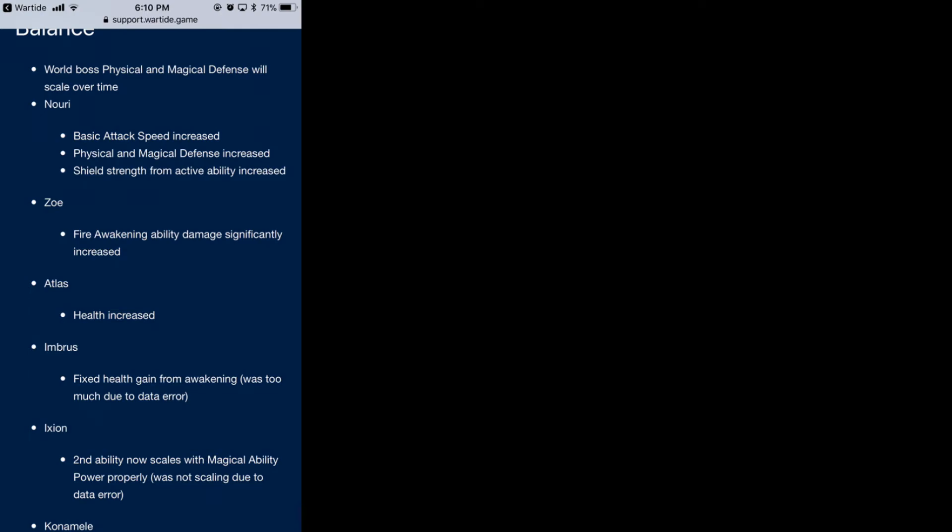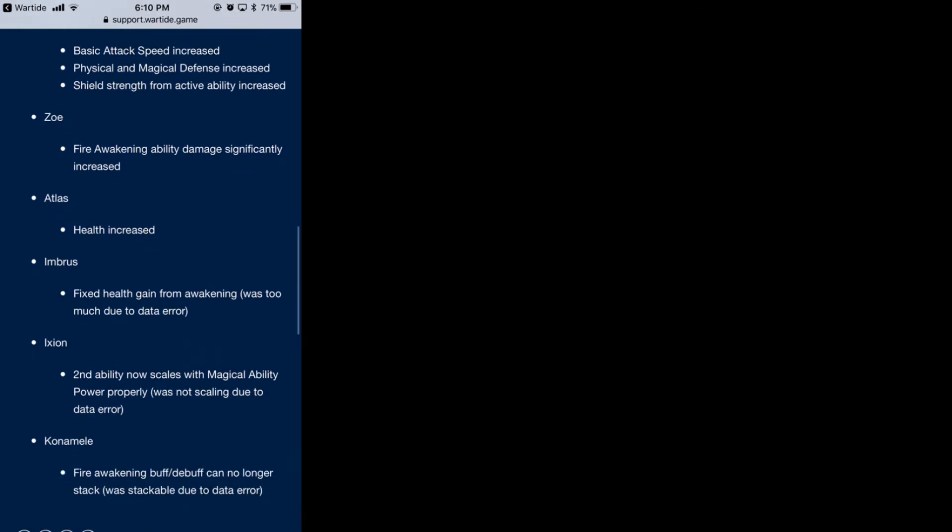Embrace is the new hero. They're fixing the health gain from awakening - it was too much due to a data error. For those who've been using him all this time, lucky you, you got the extra health at least until the update. Go ahead and take advantage of that.